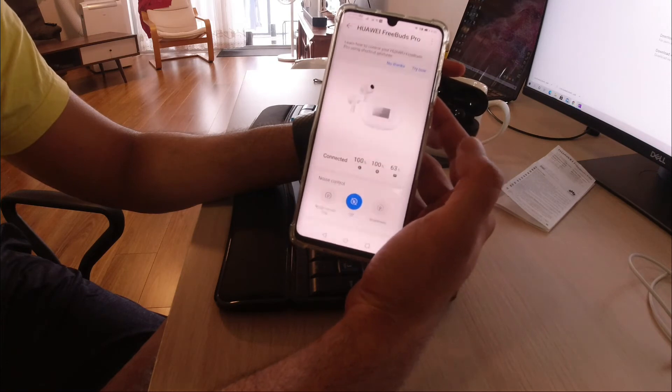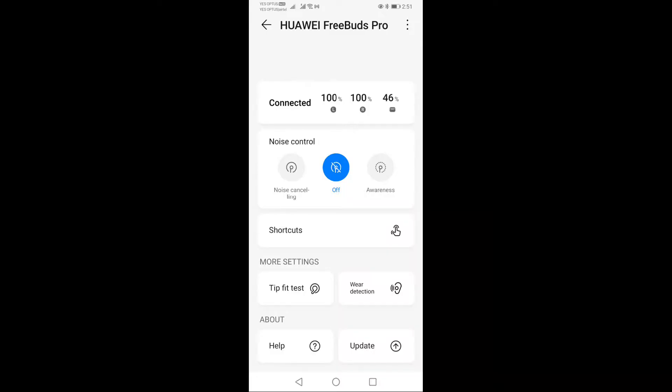Then you can just click a button and enable and disable the noise cancellation or put it in awareness mode. Then it also has tutorials—you just click on it and it tells you how to press every button, which I'll show you later in the video.